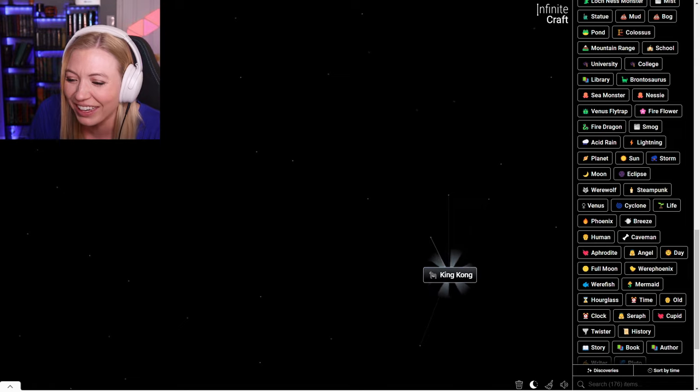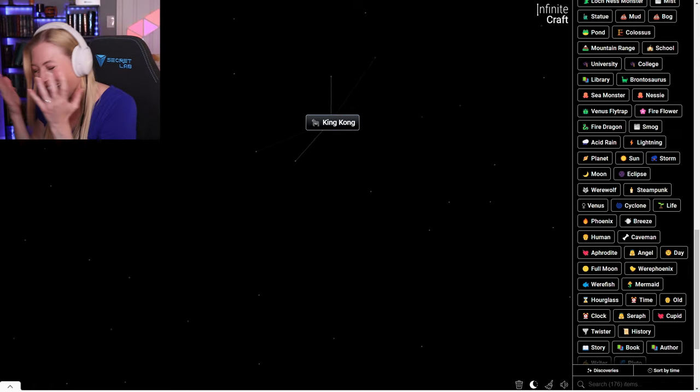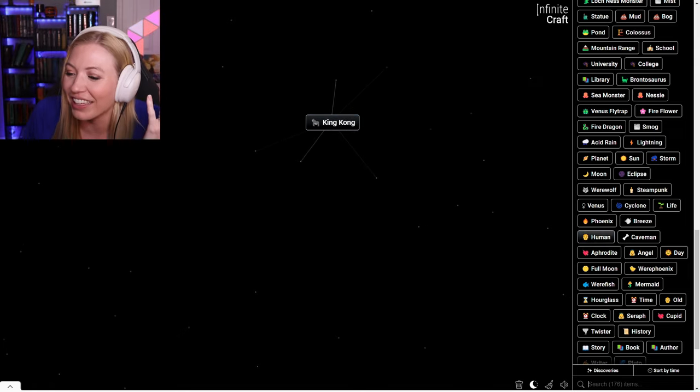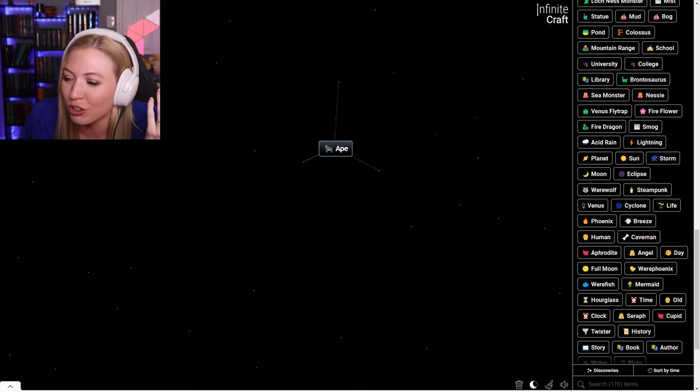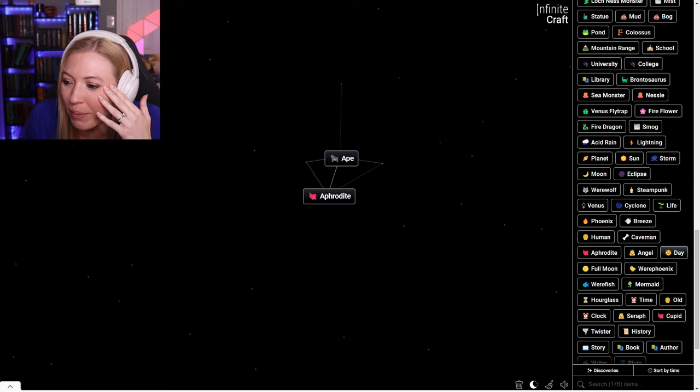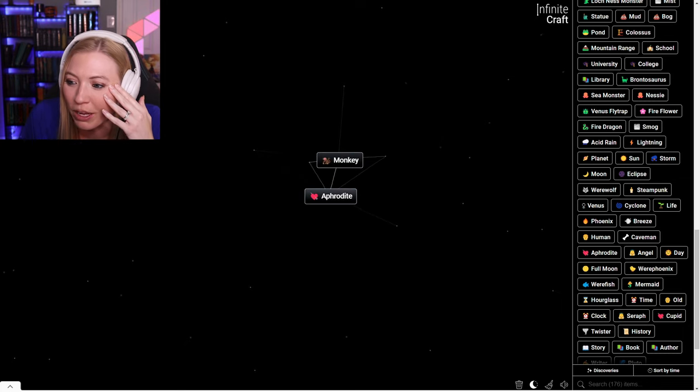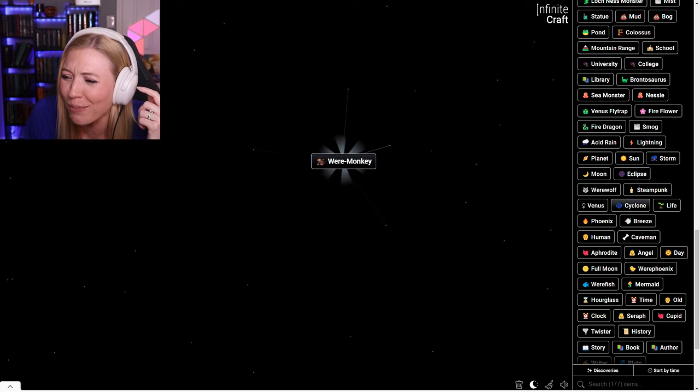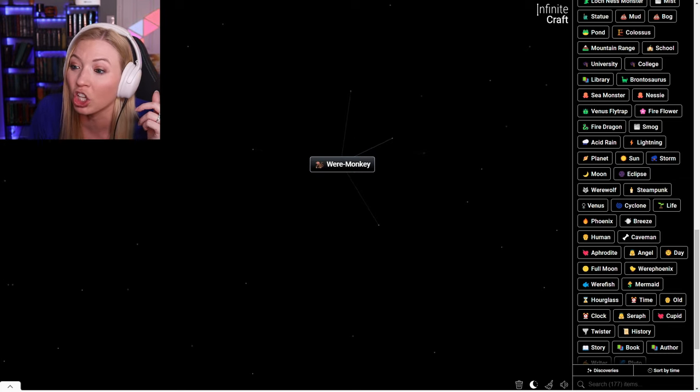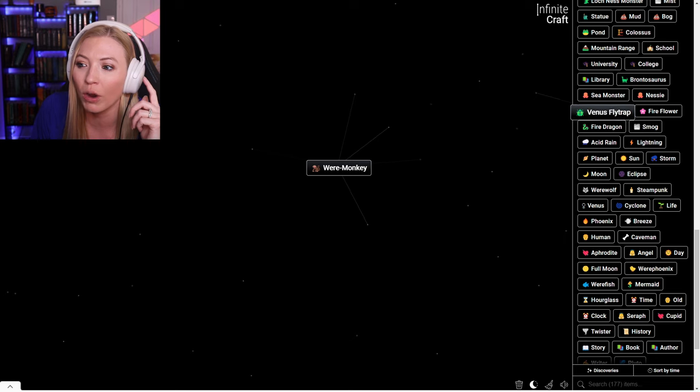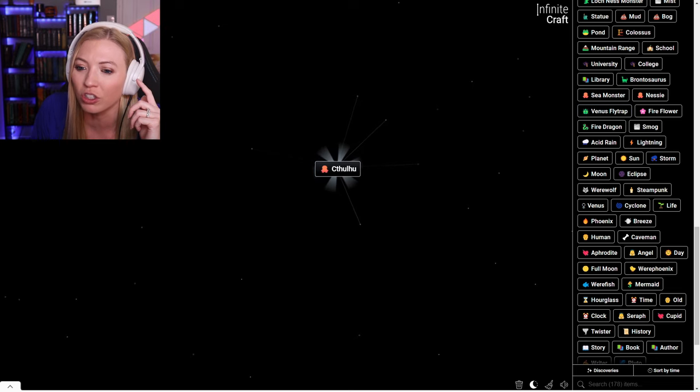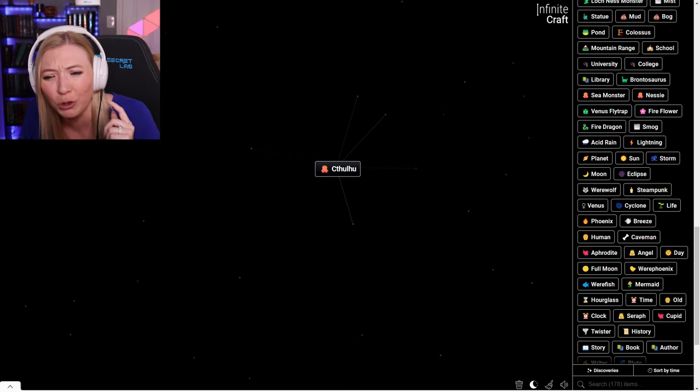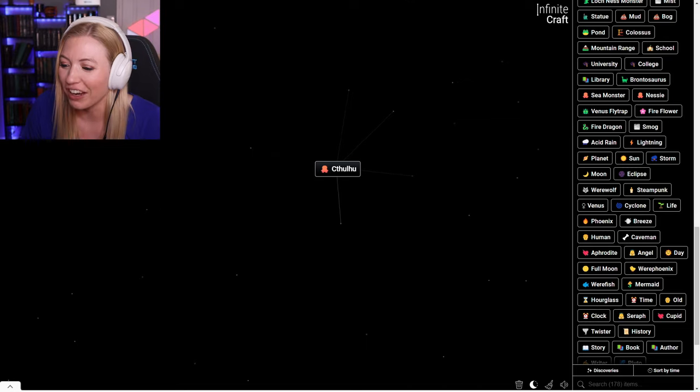Godzilla and lightning makes King Kong. King Kong and a human, you just make a regular ape. What about an ape in the day? You make a monkey. A monkey werewolf makes a weremonkey. A weremonkey and a sea monster makes Cthulhu. What is that?